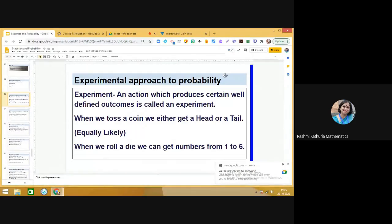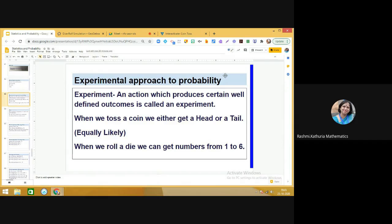Students, today we are going to do an interesting experiment. I hope you have learned about the concept of probability. We would be doing an experimental approach to probability. You know that an experiment is an action which produces certain well-defined outcomes. When we toss a coin, we get either a head or a tail — these are equally likely outcomes. Similarly, when we roll a die, we get numbers from one to six, and the chance of getting each outcome is the same, so these are equally likely outcomes.